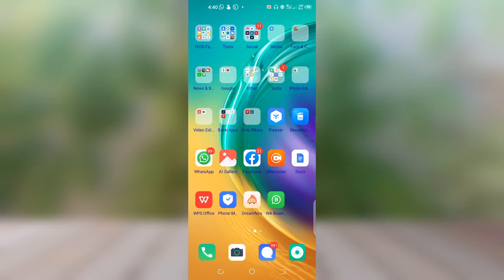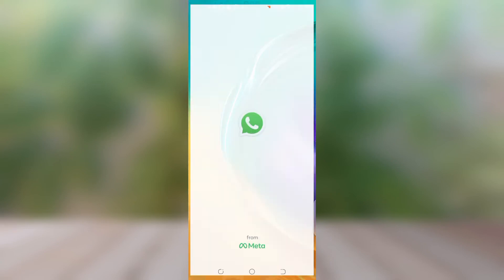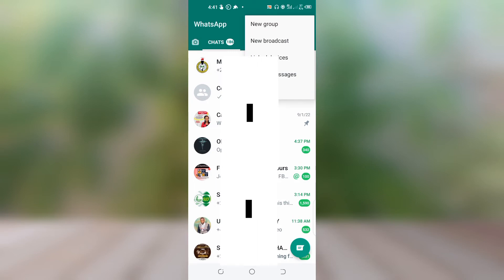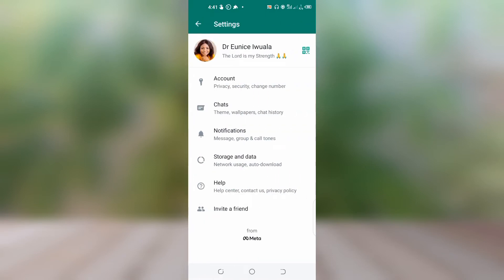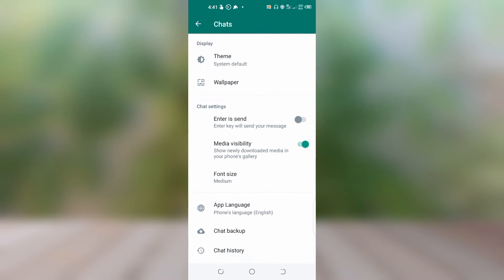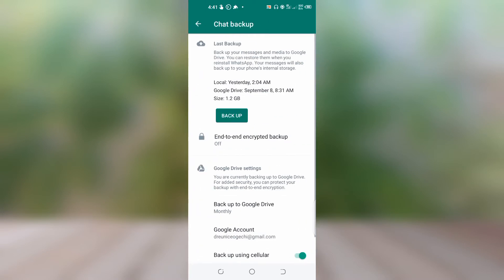If you tried that method and it still didn't work, we are going to do the final method. First, go to your WhatsApp, go to Settings, then under Chats go to Chat Backup, and click on Backup to back up your chats. That is the first step of this last method.